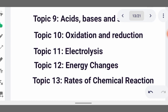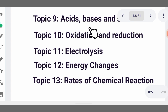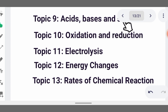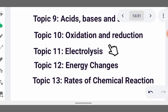Topic nine is acids, bases, and salts. An acid is a substance which, when dissolved in water, produces hydrogen ions or hydronium ions as the only positive ions. A base, when dissolved in water, produces hydroxide ions. A salt is formed by the neutralization of an acid and a base, and water is also formed. Topic ten covers oxidation and reduction.